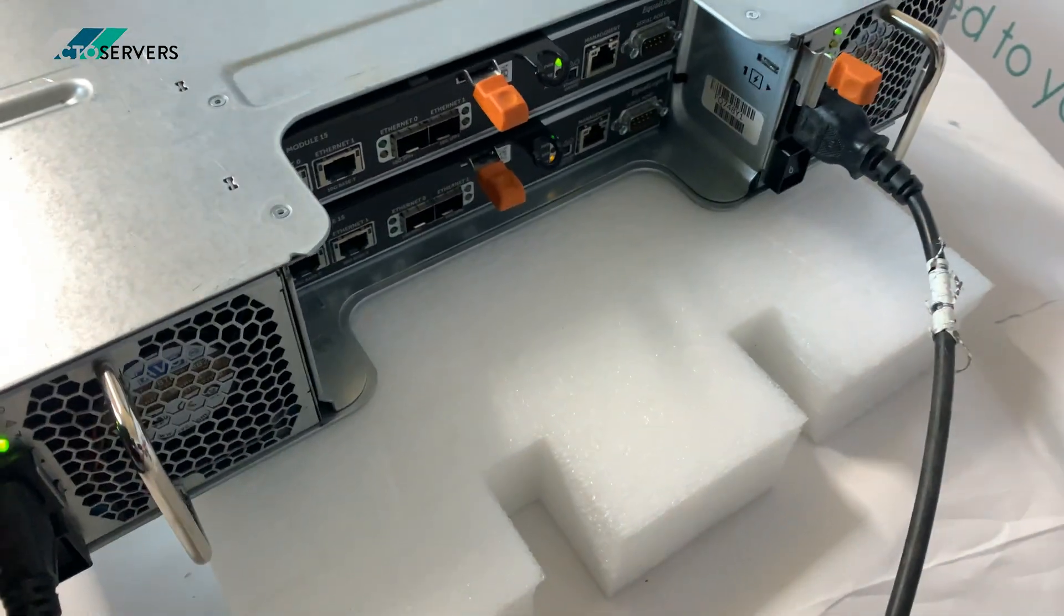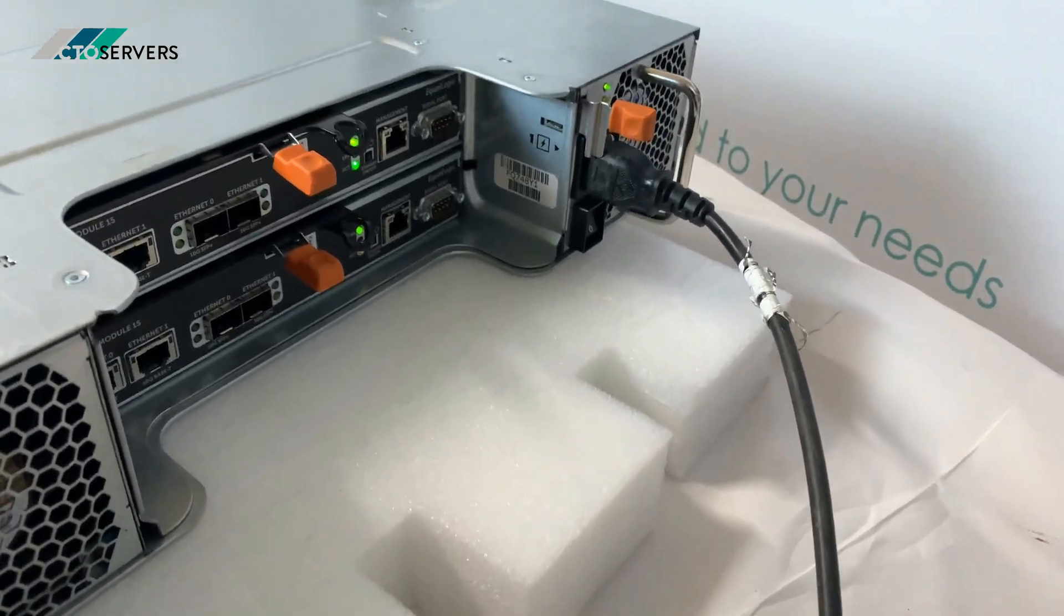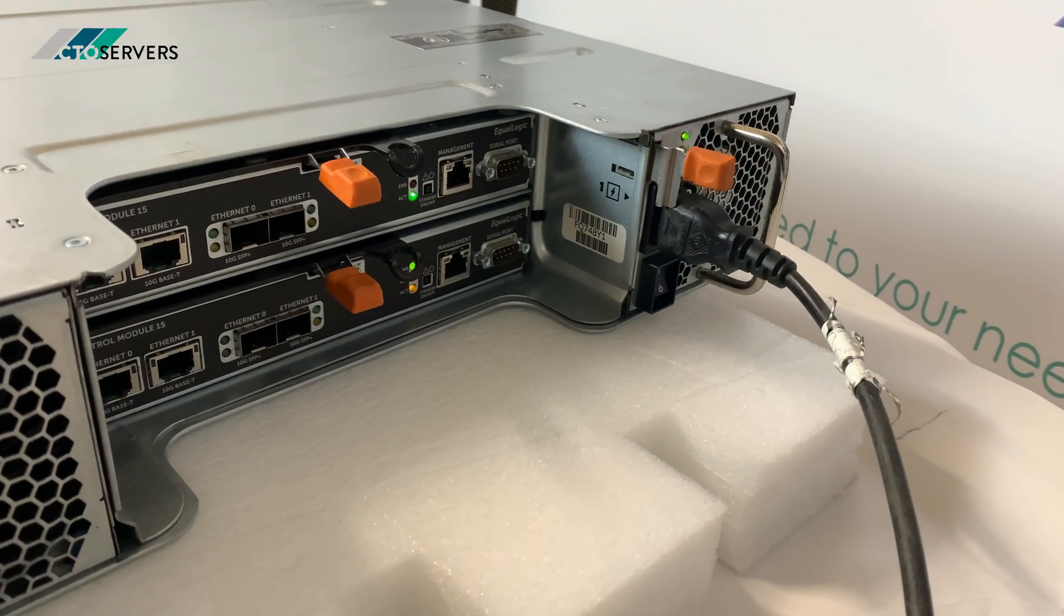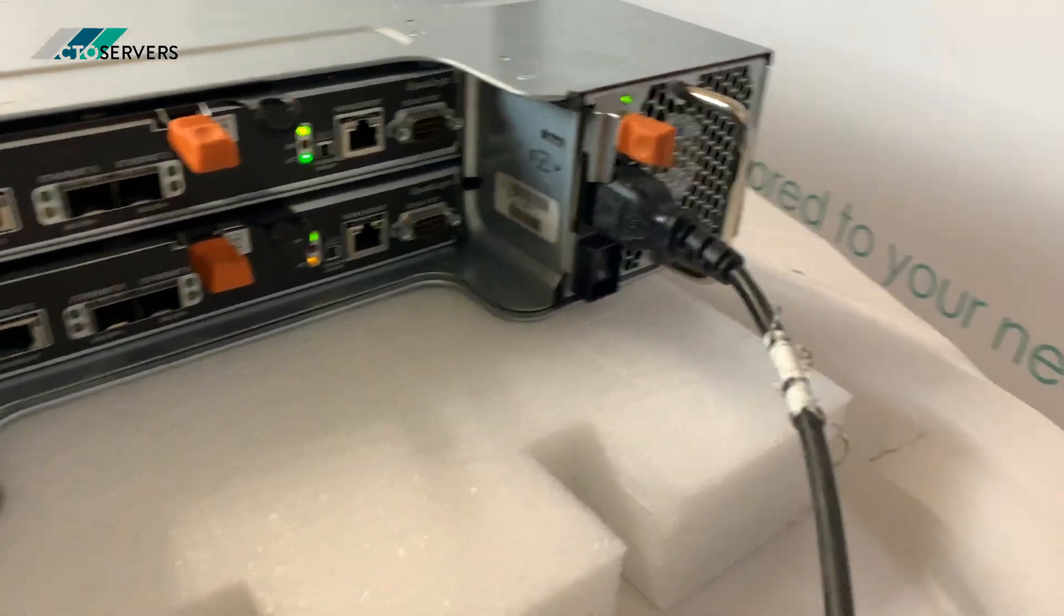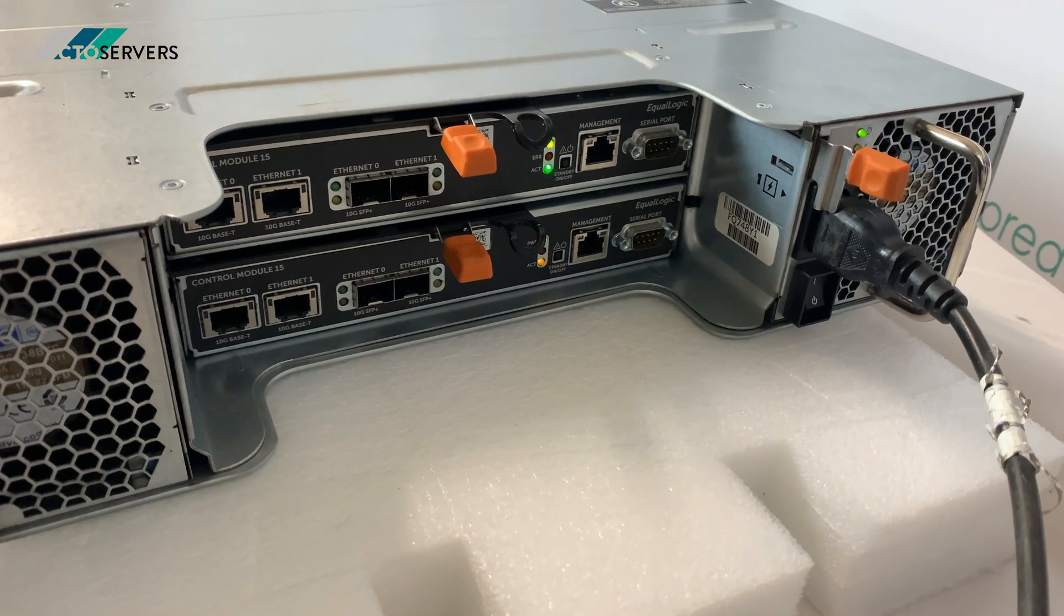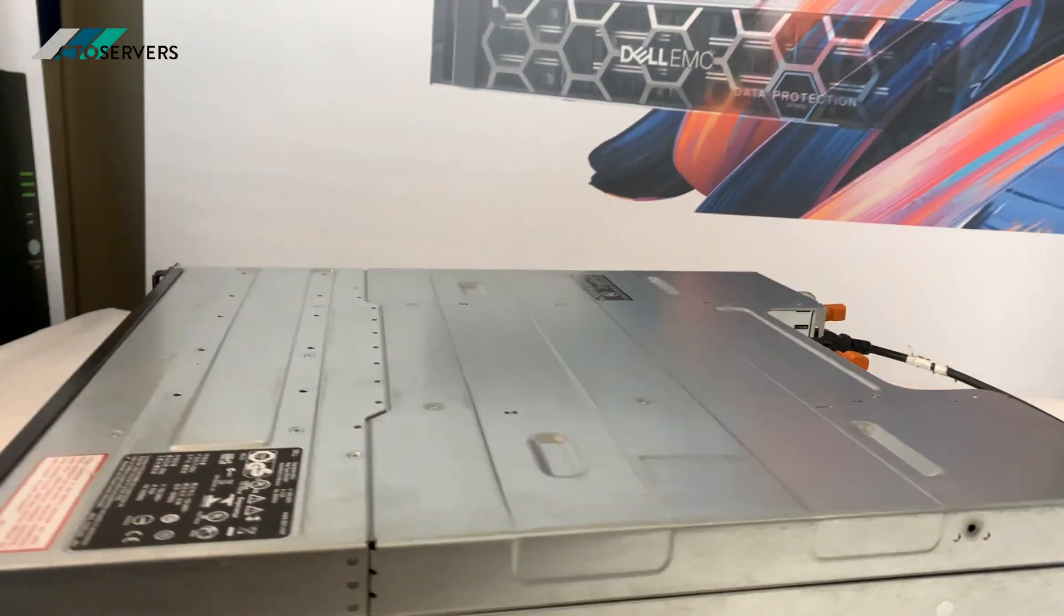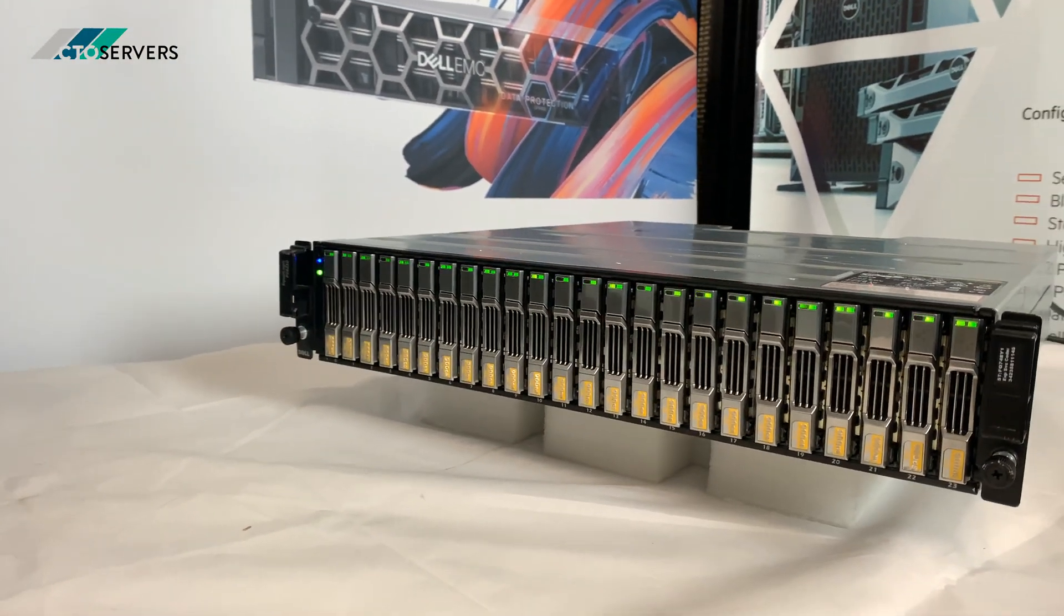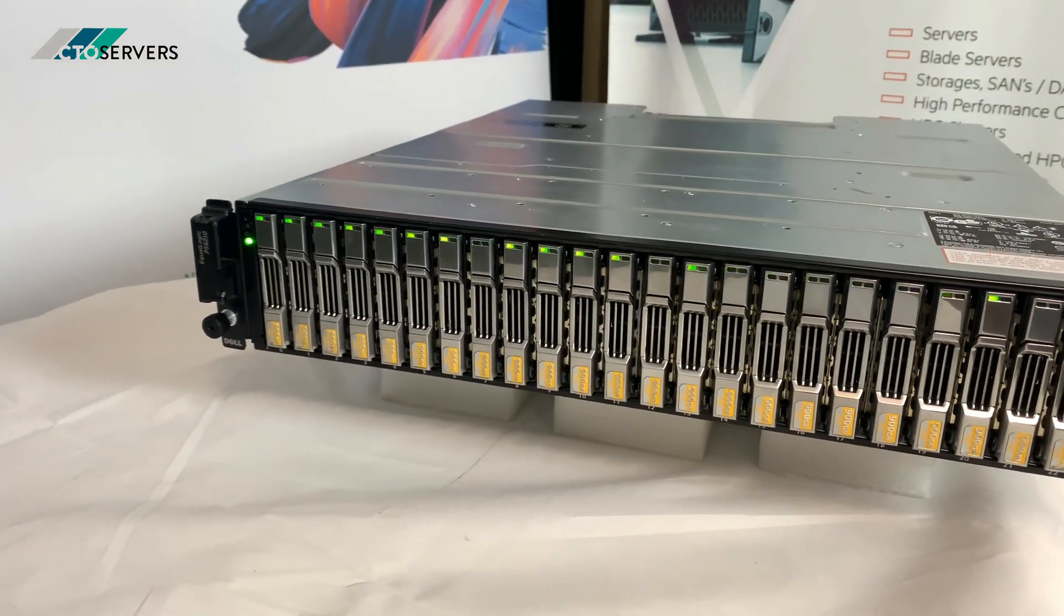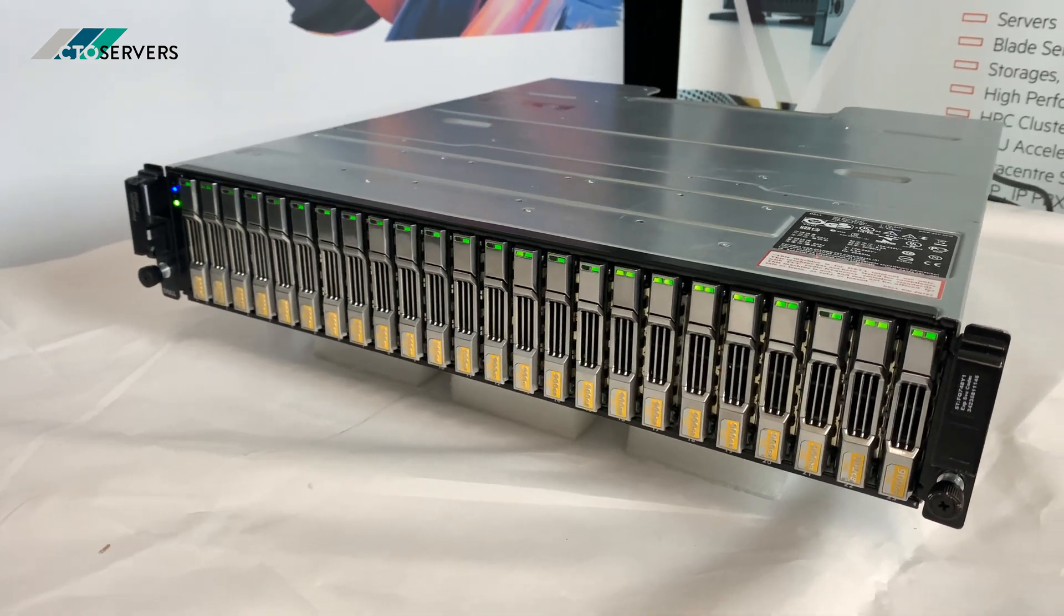As you can see the rear, very nice piece of kit. As you can see 10 GB T ports as well. I'll drop a link in the description on more information on this unit. I'll power it down, show you the hard drives and run you through the Dell storage manager.